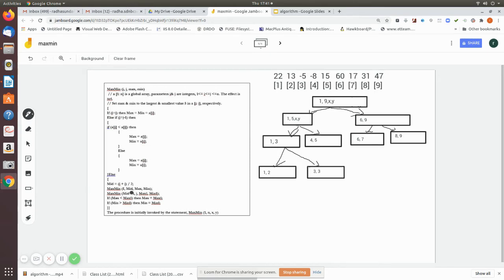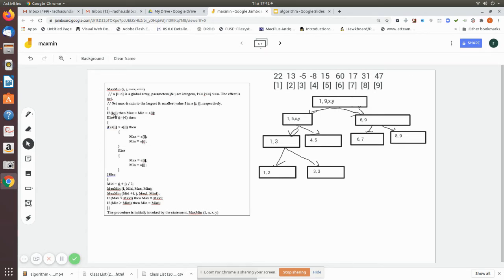Now it calls again recursively. For Maximin(1, 5): i is not equal to j, and i is not equal to j-1 since j-1=4 and i=1. So the else branch executes again: mid = (1+5)/2 = 3. This produces calls Maximin(1, 3) and Maximin(4, 5). For Maximin(1, 3): again not base cases, so mid = (1+3)/2 = 2, yielding calls Maximin(1, 2) and Maximin(3, 3).